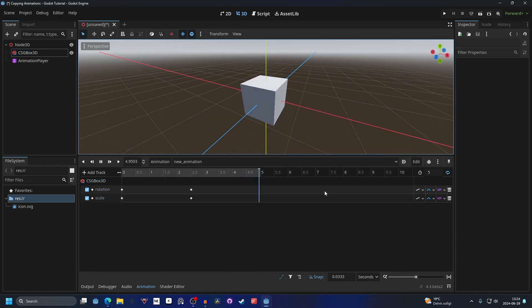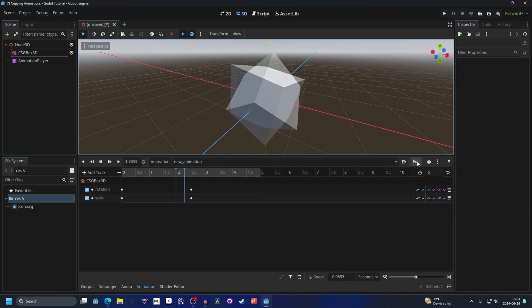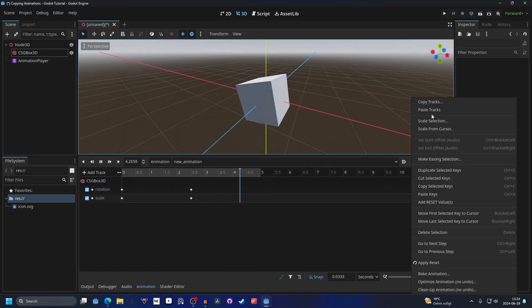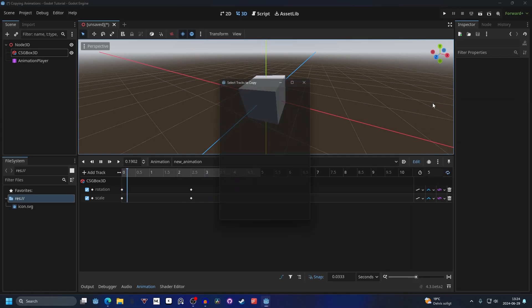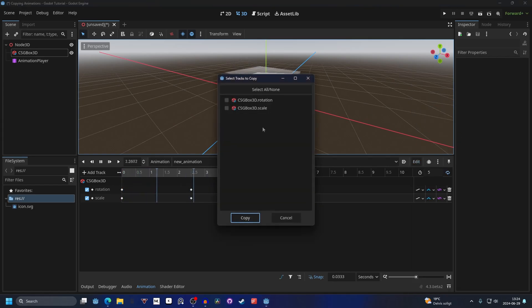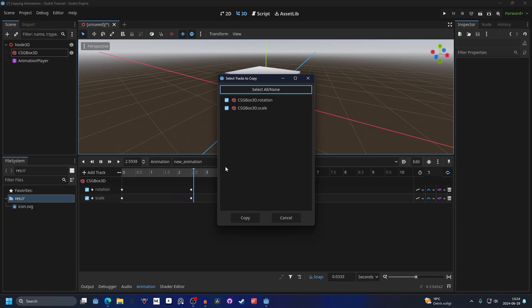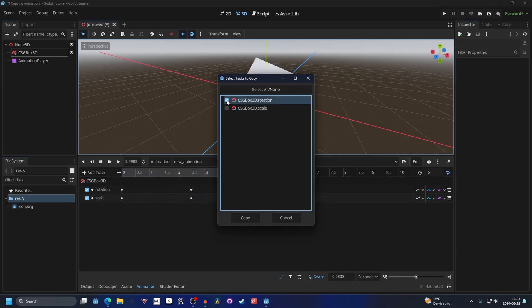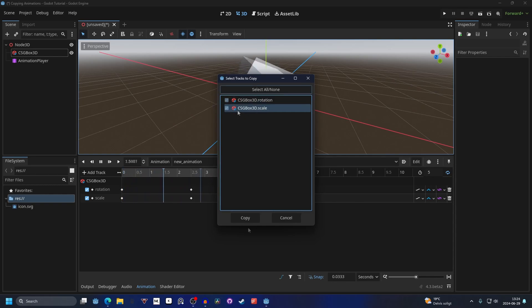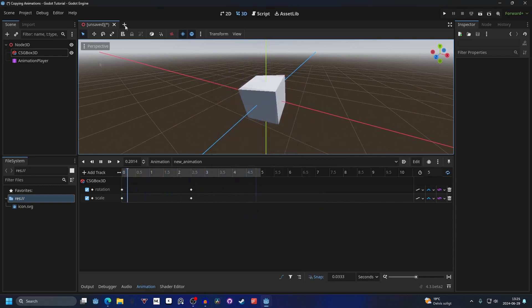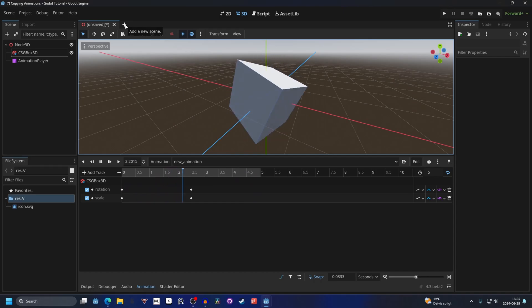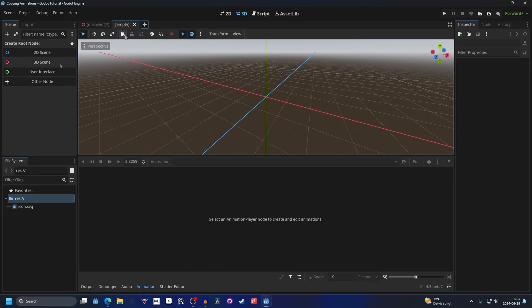Now for the actual copying of the animation, we can go into edit and then we do copy tracks. Here you can either do select all and that will check every single animation that you have, and if you check it again it will unselect everything. You can also select individual ones by just clicking on them and then we hit copy. If you have a new scene that you want to copy them over to,